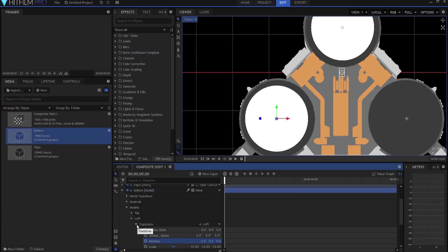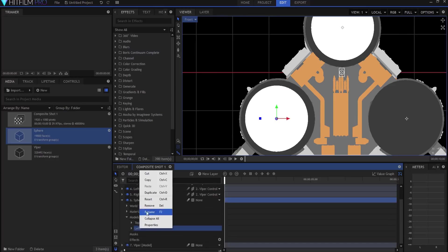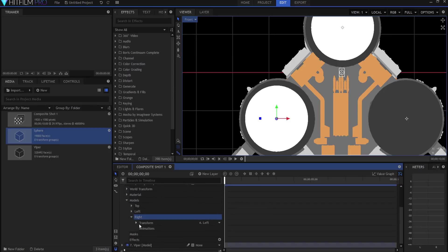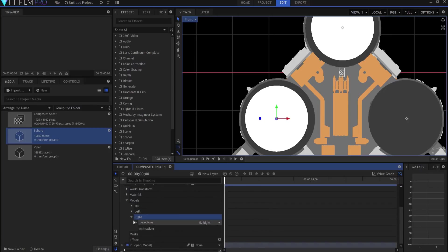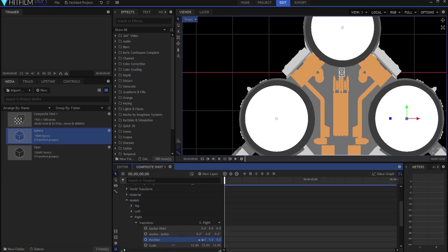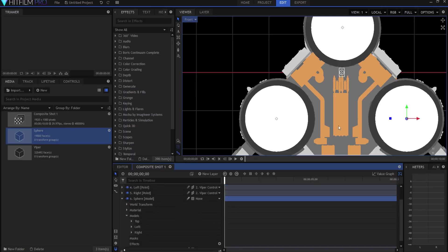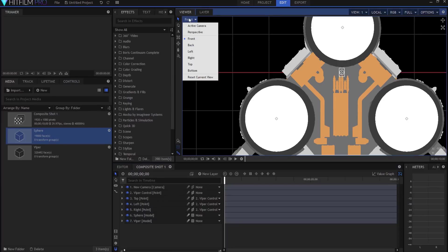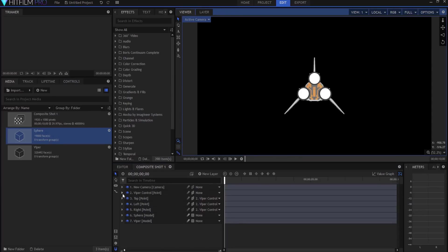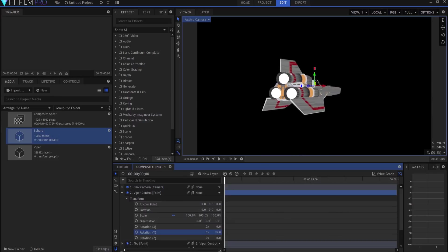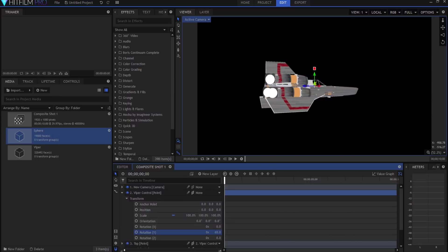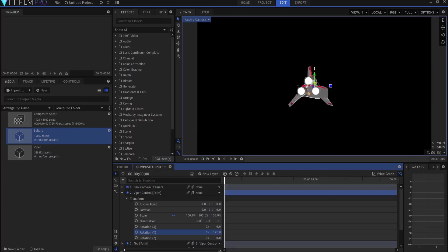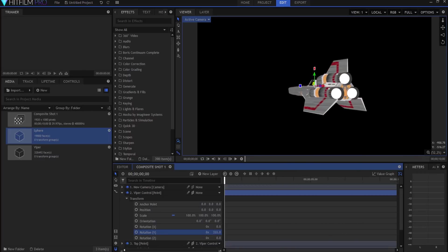And then I'm going to duplicate the left one and I'm going to call it right engine. And I am going to transform it from the right, and again I need to zero out all the position numbers. So now we have the three engine lights, essentially they're spheres, and if I go back to the active camera, and then you'll see if I start moving the rotation of the y-axis on the main viper control point, those three spheres are moving and they're exactly where they need to be in the virtual space of our model here.